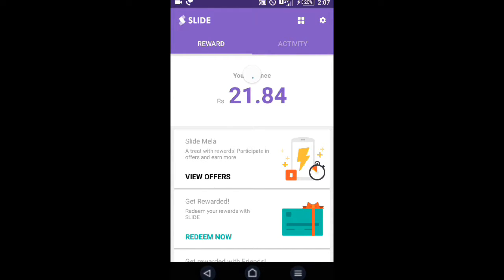This Slide app gives money—0.01 rupees per ad or notification. When we lock the screen and open our lock screen, there is a notification that comes on. We can just slide it and it gives money. Through this we can earn very easily.